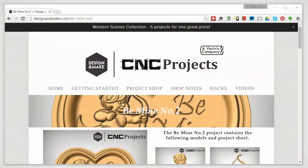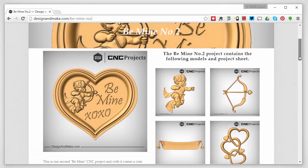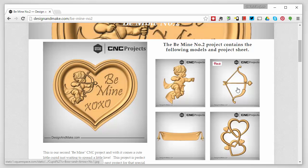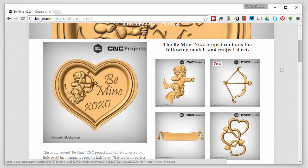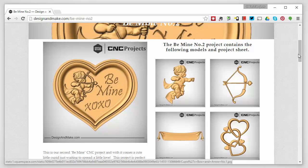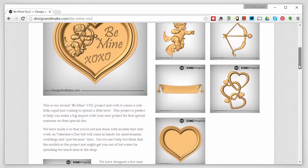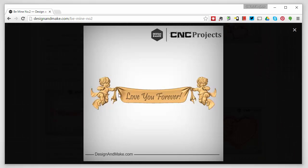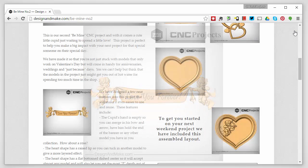In this video we're going to show you how to use the models in the BeMind No. 2 CNC project. With this particular layout we're going to show you how to easily put the Cupid's bow and arrow back into his hands. You may ask why we gave you the Cupid without the bow and arrow already in his hands. Well, because we thought it might be useful if you could use the Cupid to hold a banner instead. You can use this double Cupid thing for an anniversary gift or maybe even a baby's crib, which would be perfect.